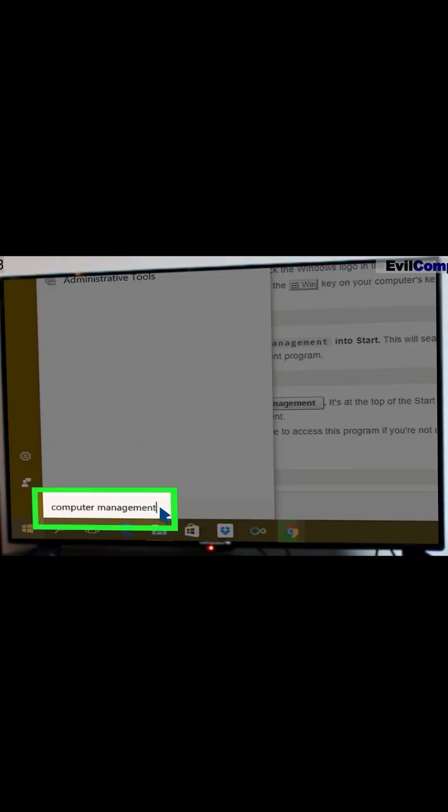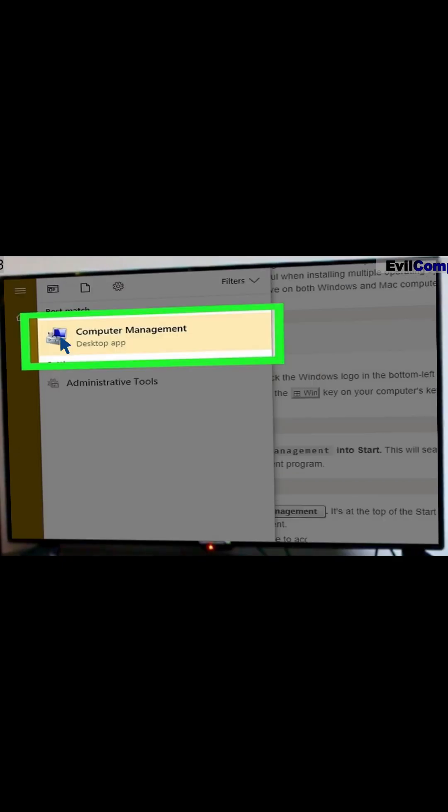Click the Start button. Type Computer Management into start. Click Computer Management.